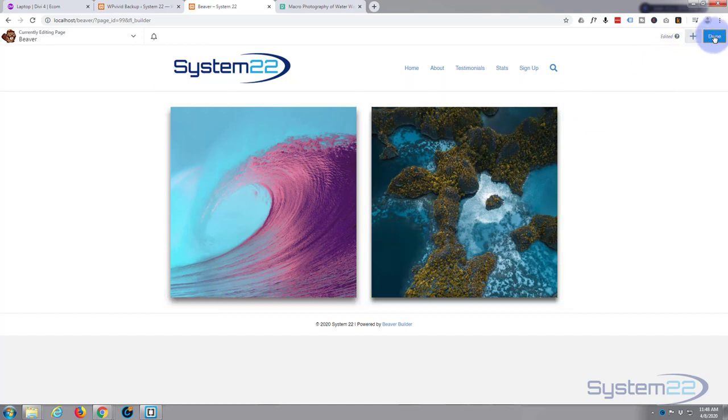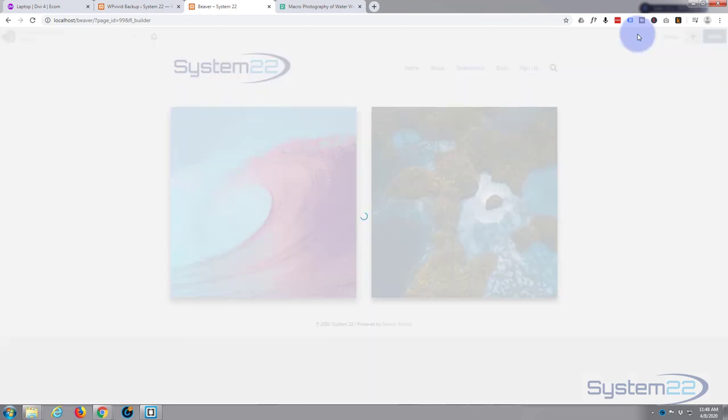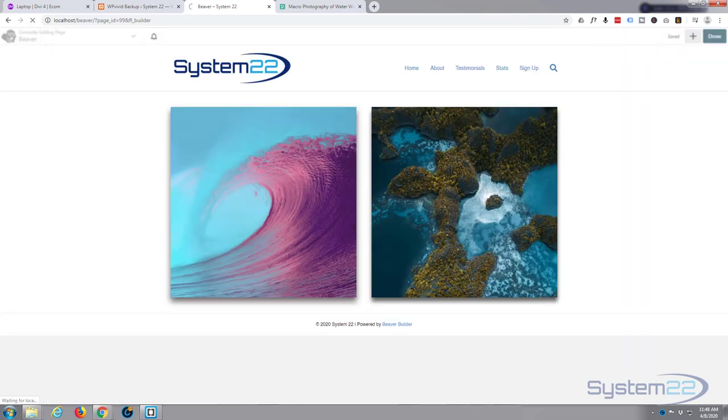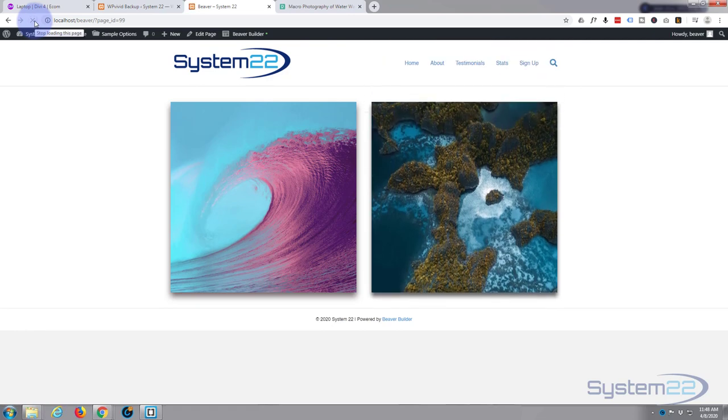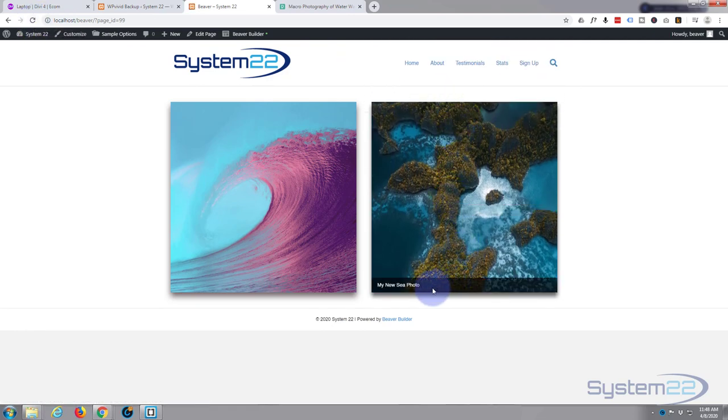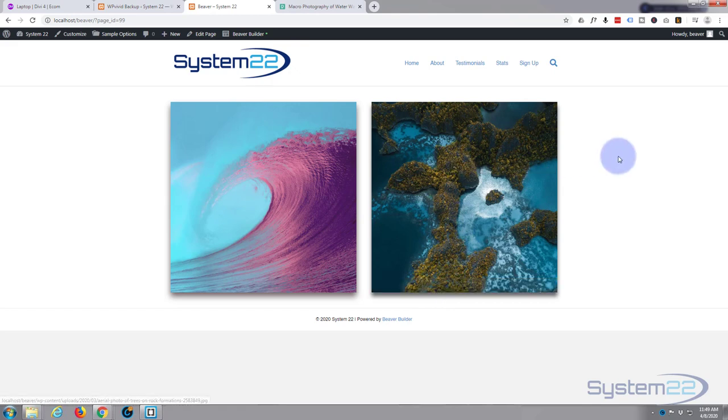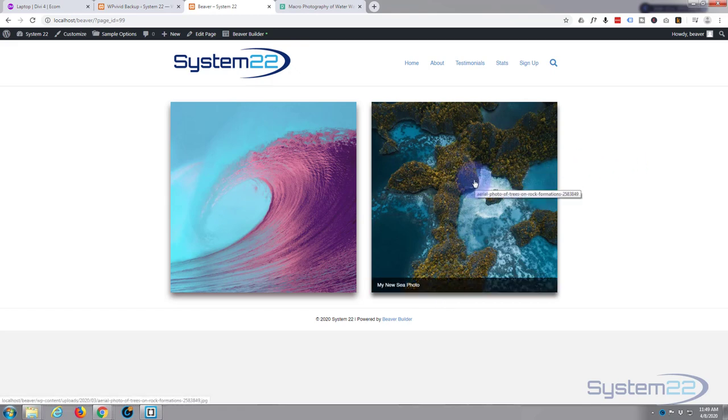Let's hit the done button, save draft. Now if I refresh the page, it slides in. When we hover over it, it shows our little description there, which is great. So that's how to add one from your media library.